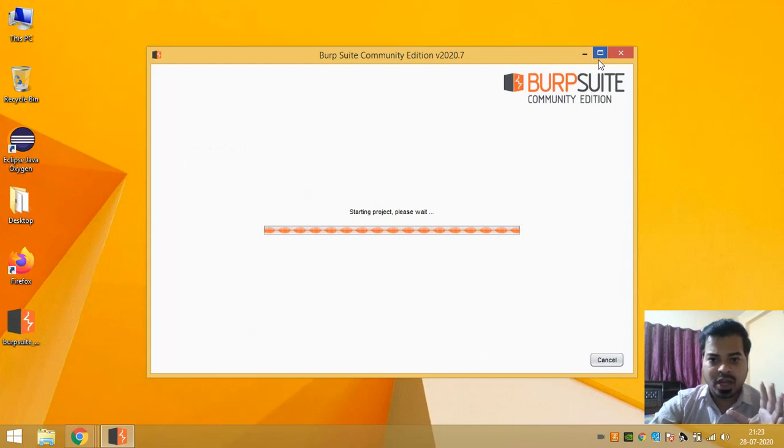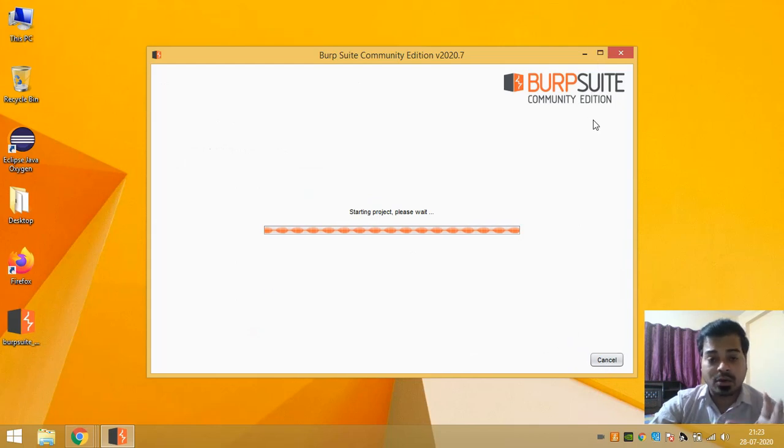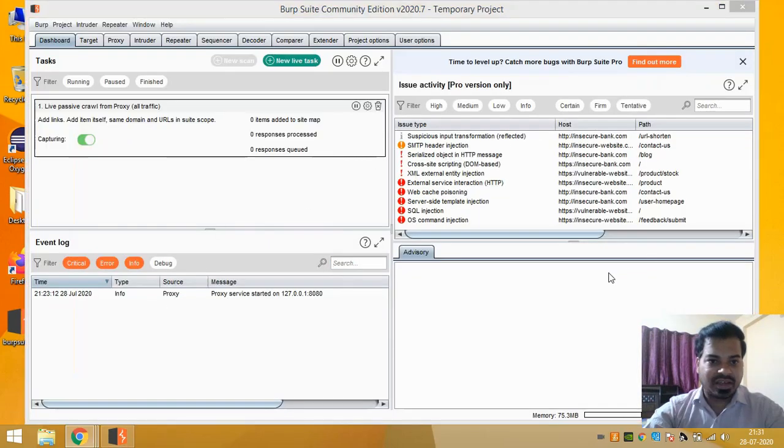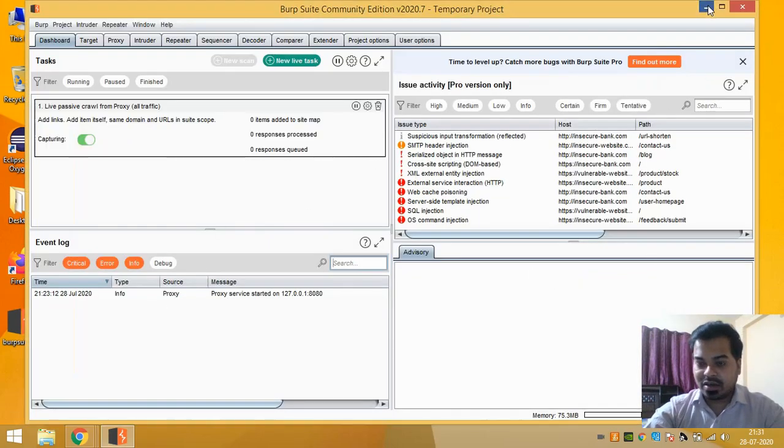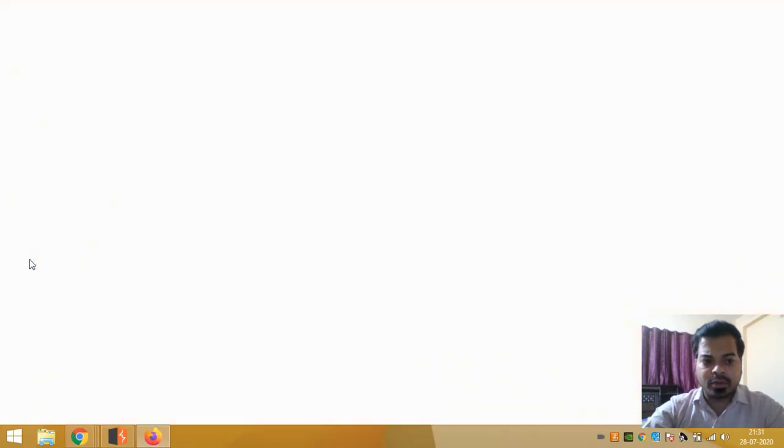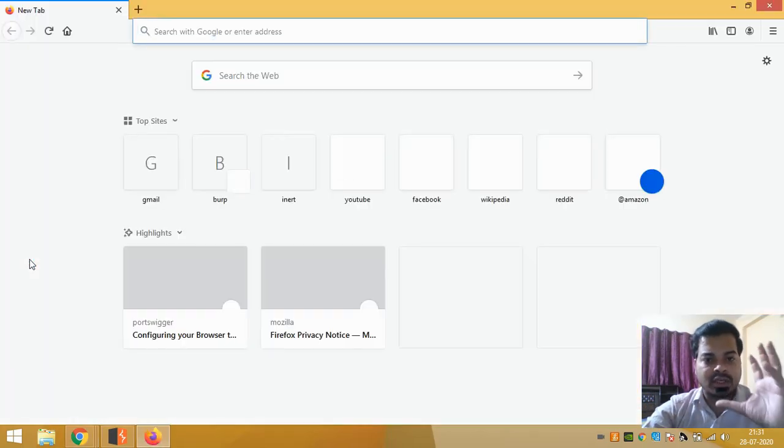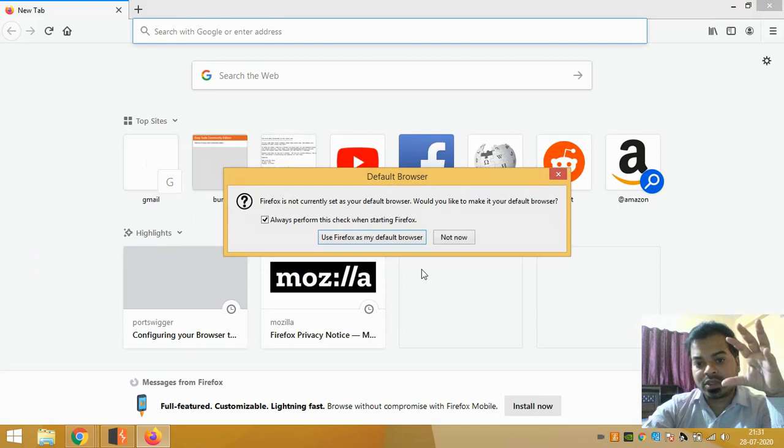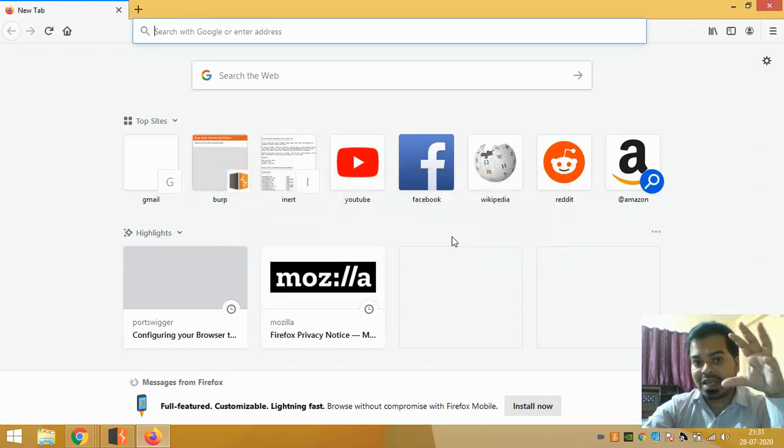So now your exe file is downloaded, but now there are a lot of configurations that you need to do. Once your Burp Suite is installed, now out of the different browsers that you have in your system, you need to take one browser and configure that browser so that browser will be the same which you will be using with your Burp Suite.